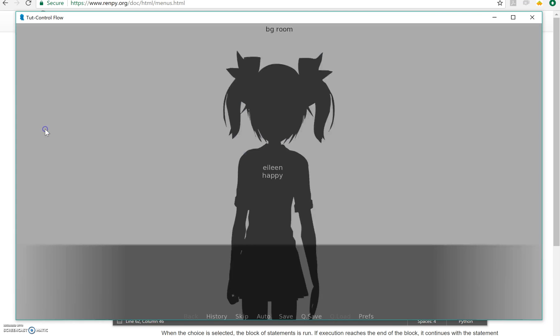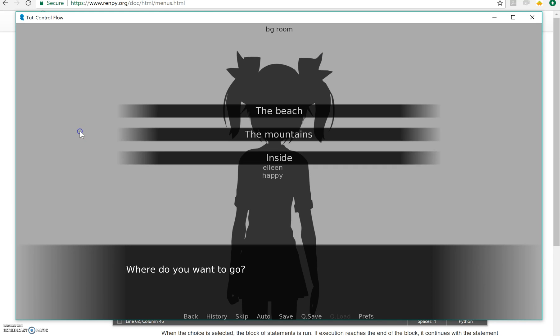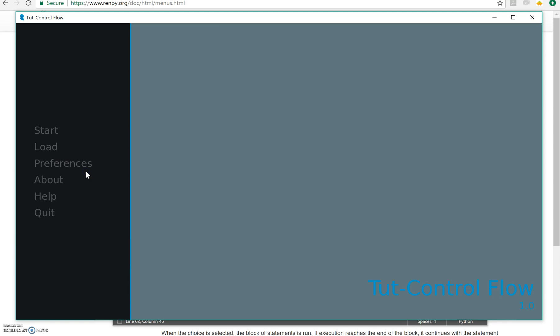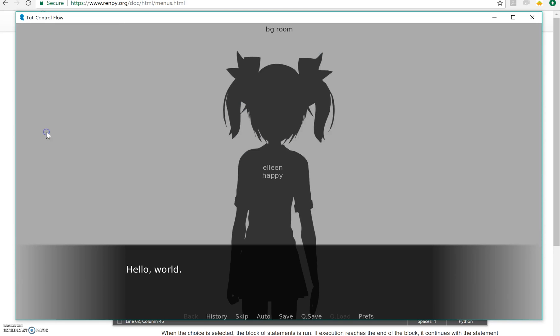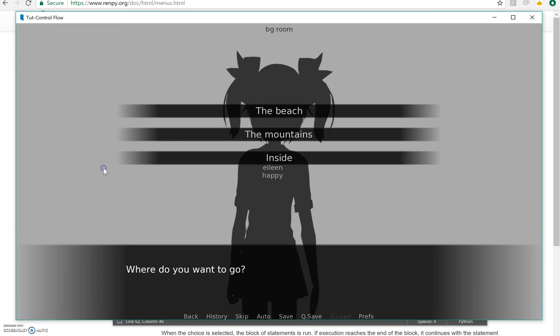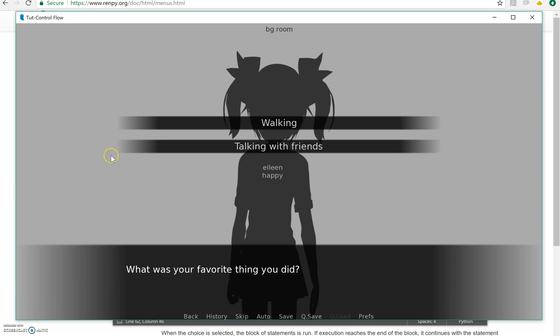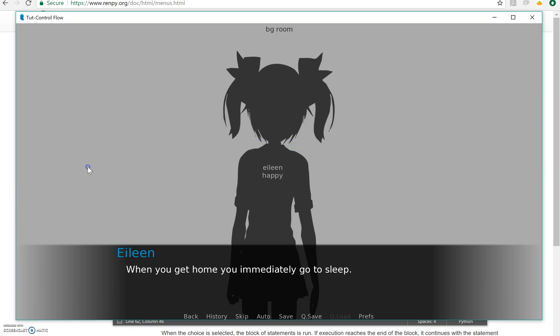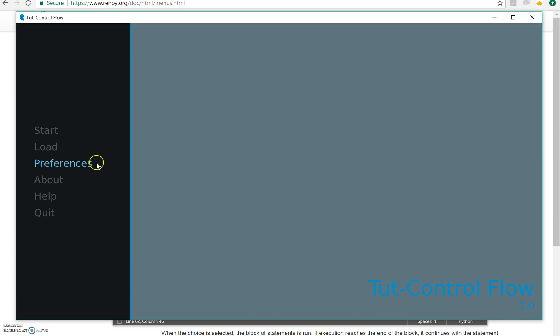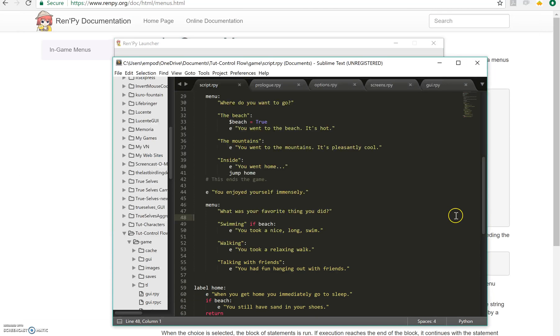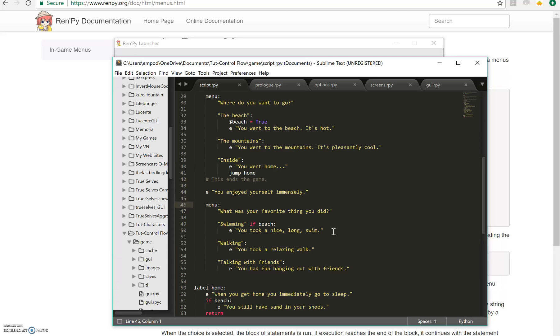Let's try it again. Let's go inside. We skip the entire second menu and go to sleep. Let's go to the mountains. We do talking with friends. And we don't have sand in our shoes because the mountains don't really have sand. So that's how jumping and if statements conditionals work.